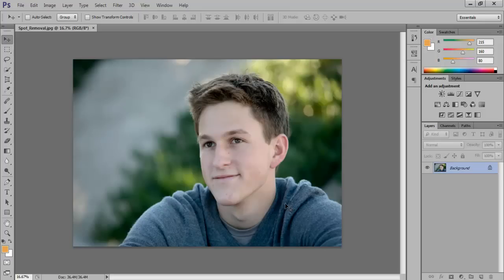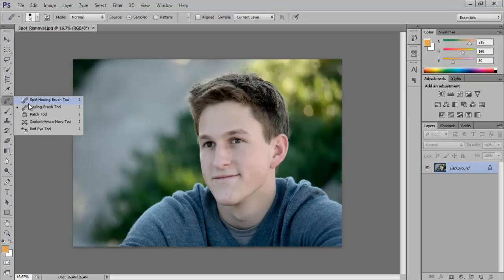In this tutorial, we will teach you how to edit a picture by removing face spots using Photoshop CS6. To get that done, we have a few options. We can either use the Healing Brush tool or use the Spot Healing Brush tool.